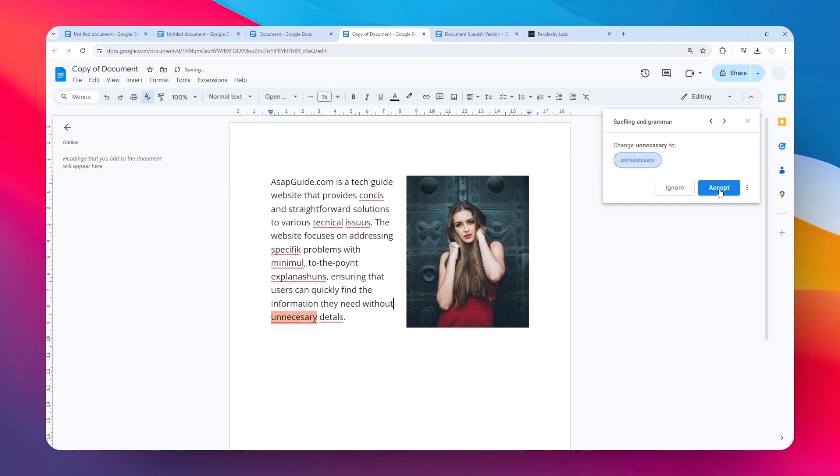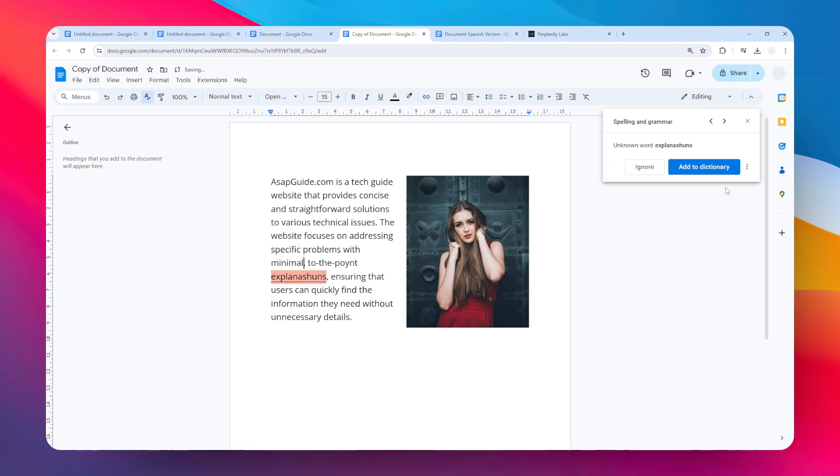This is probably the fastest way you can run a spell check in your Google Docs document. If there is something that is not understandable by the spell check system, you can ignore it or add it to the dictionary. That's how you can run a spell check in Google Docs.